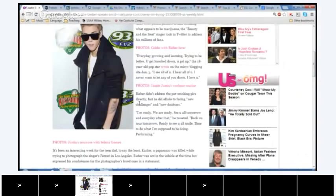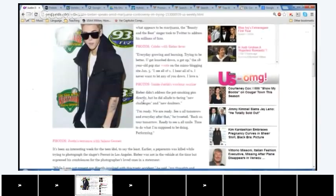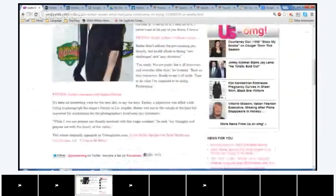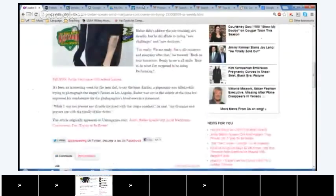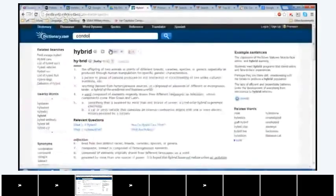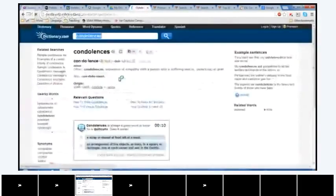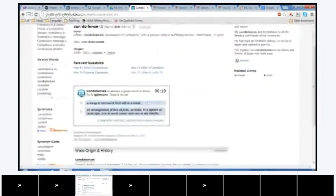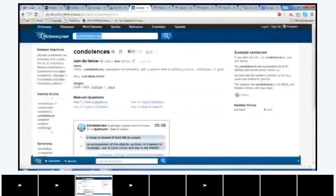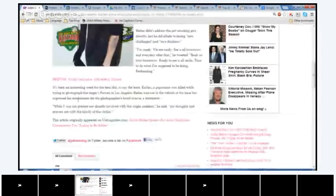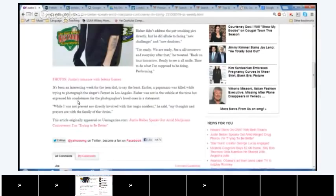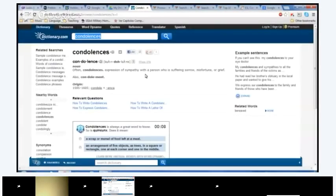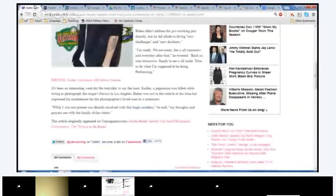Condolences. Let's see what dictionary.com says. So, it's the expression of sympathy with a person who is suffering sorrow, misfortune, or grief. It's usually used with people who have died. So, like, here it says, expressed his condolences, which is, like, his sympathy for the photographer's loved ones. So, it's like sympathy. So, it's like, he understands, like, you know, people die, accidents happen, and I'm sorry about that. So, his expression of sympathy. Good question. Any other questions?